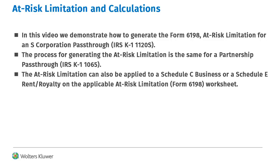Although we are using the S-Corporation pass-through for this video, the process is the same for the partnership pass-through and can also be applied to a Schedule C business or Schedule E rental.